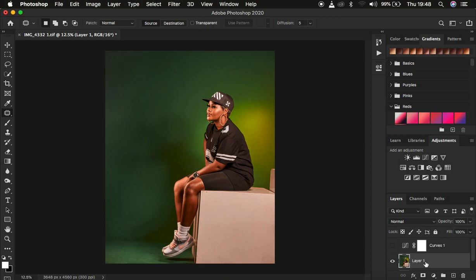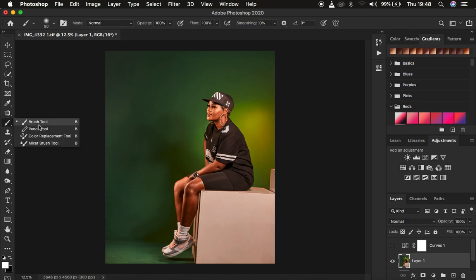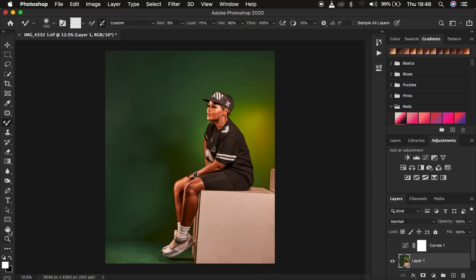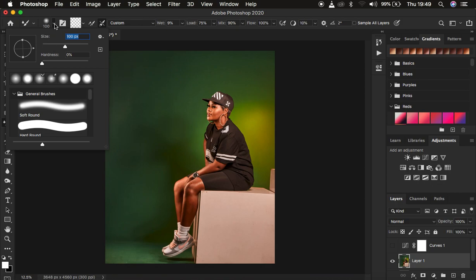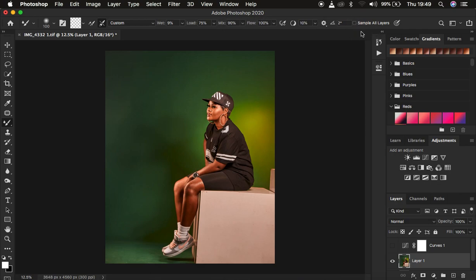After doing this, come back to the new layer and get your mixer brush tool — right-click and select the mixer brush tool. If you have an older version of Photoshop, you may find the mixer brush tool further down. I'm going to be using a hardness of 0, and make sure Clean Brush is selected along with Clean the Brush After Each Stroke. Set the wet to 9, load to 75, mix at 90, and flow at 100%. Also make sure Sample All Layers is not checked.